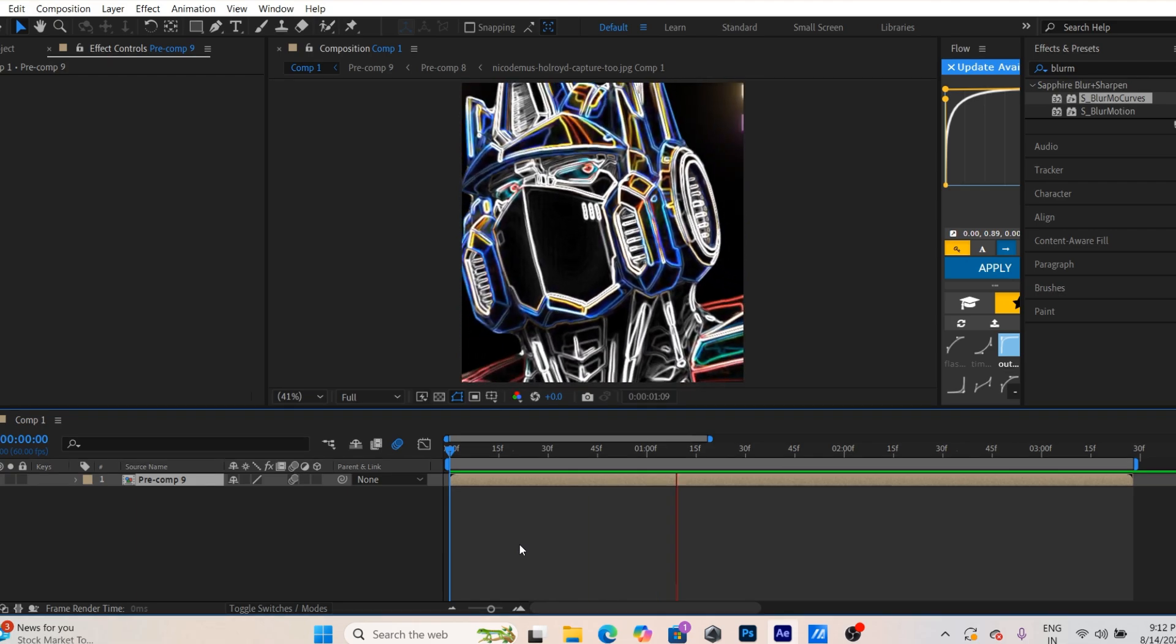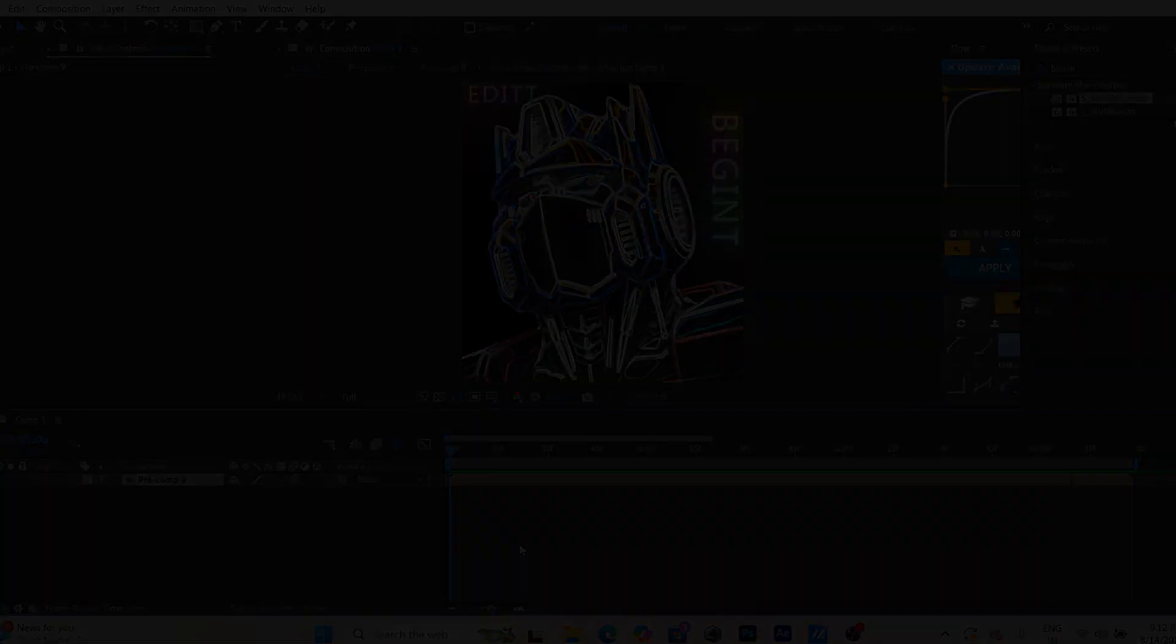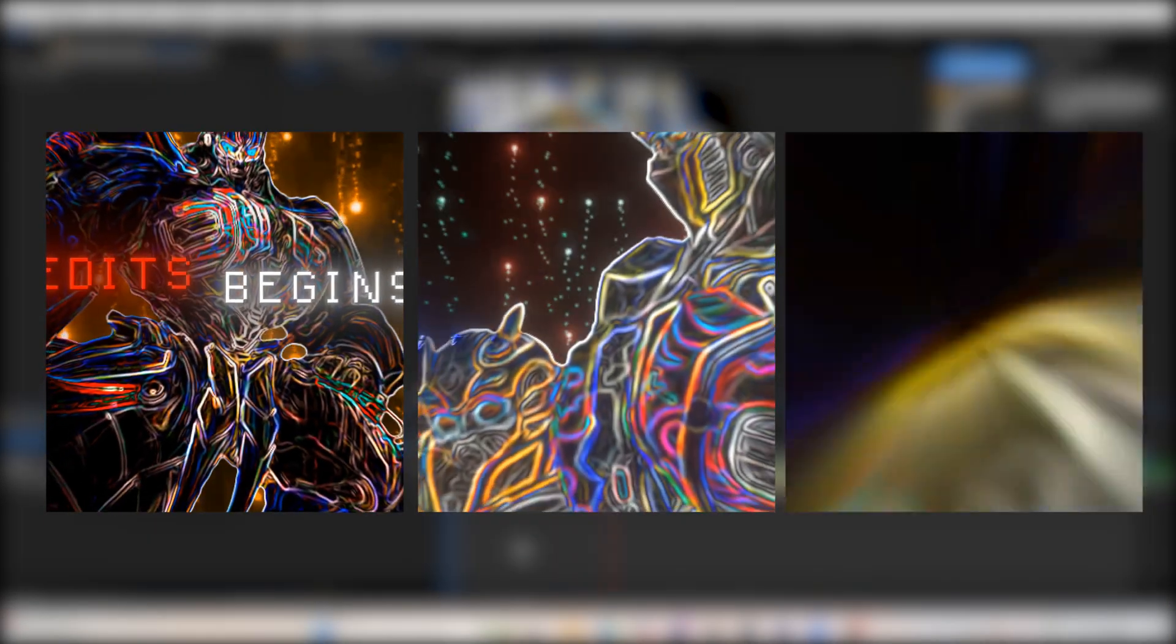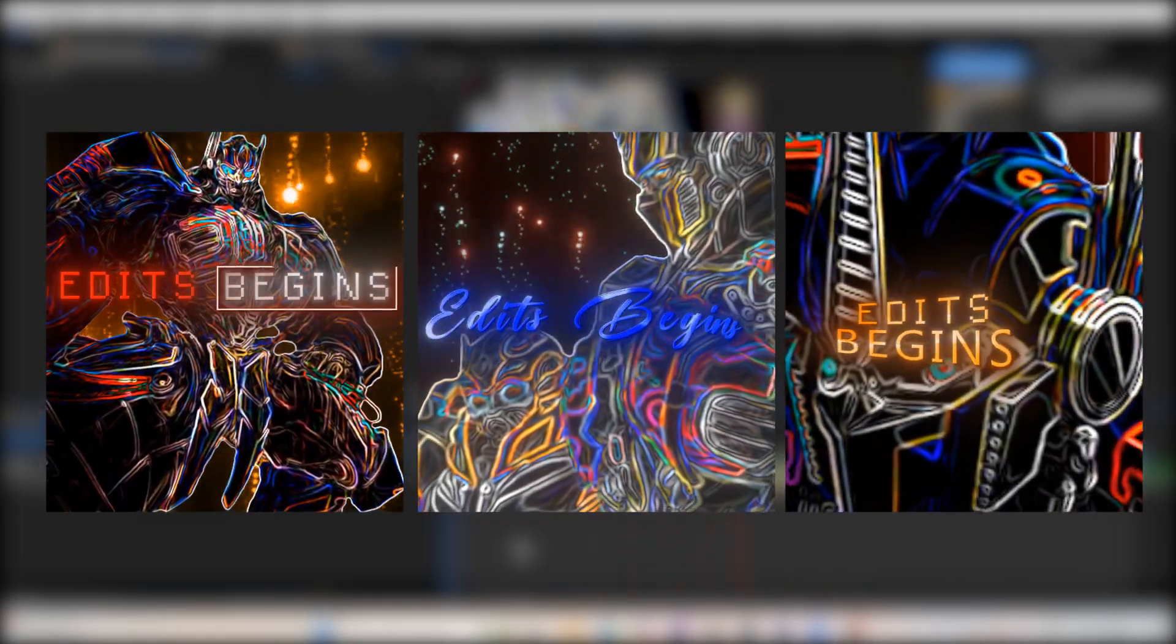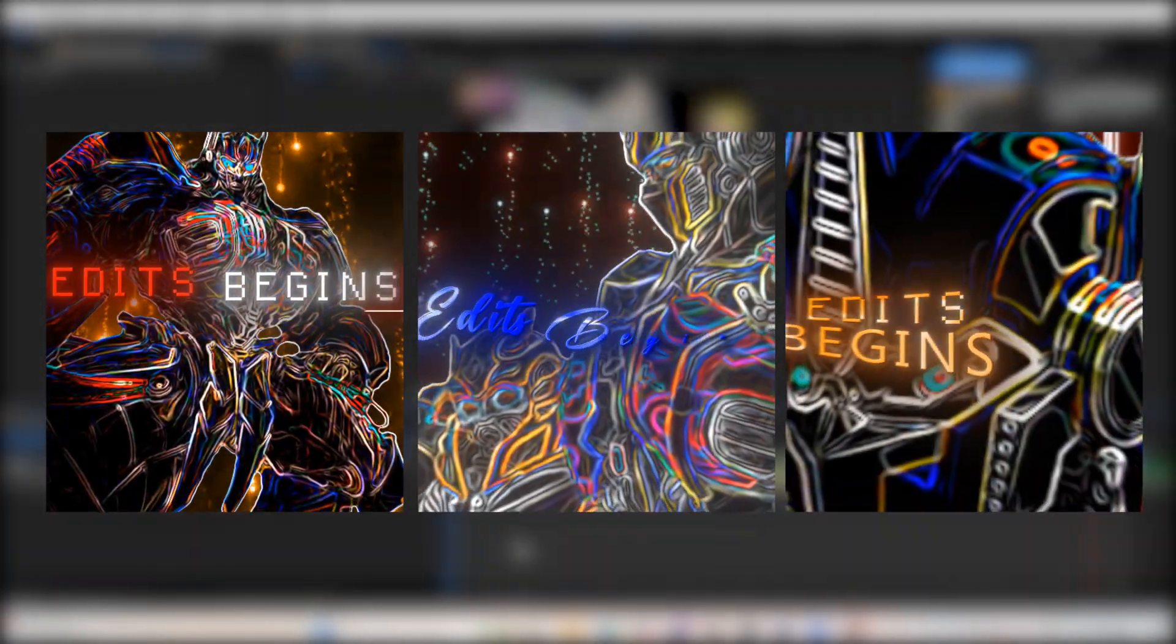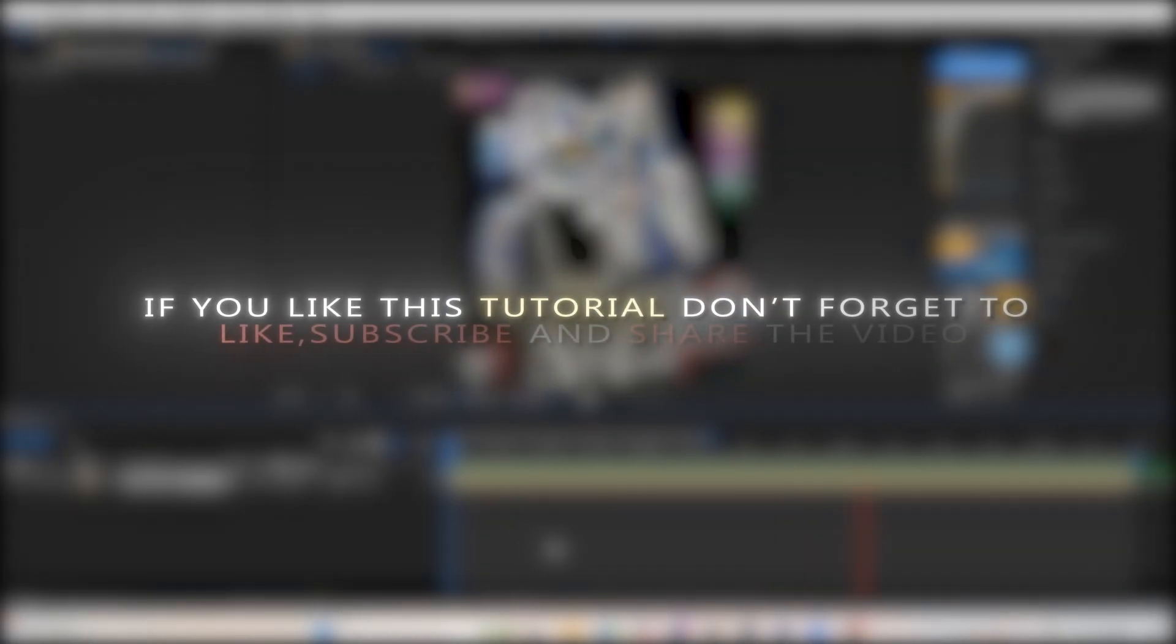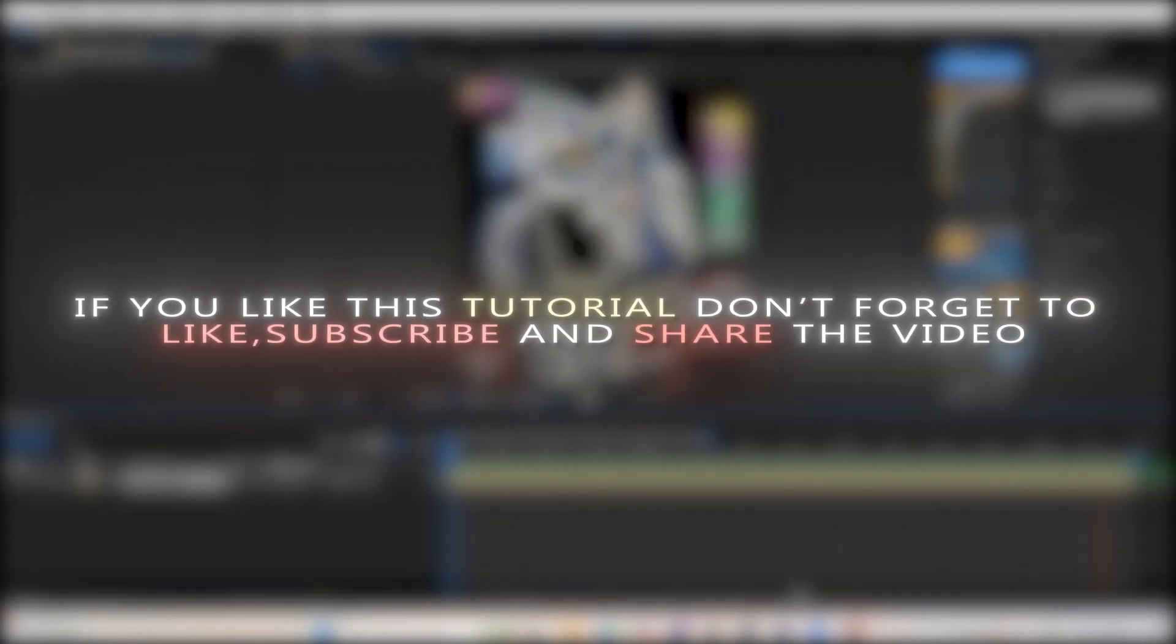I have created a few more outros like this, and if you need images check out the description. If you like this tutorial, don't forget to like, subscribe, and share the video.